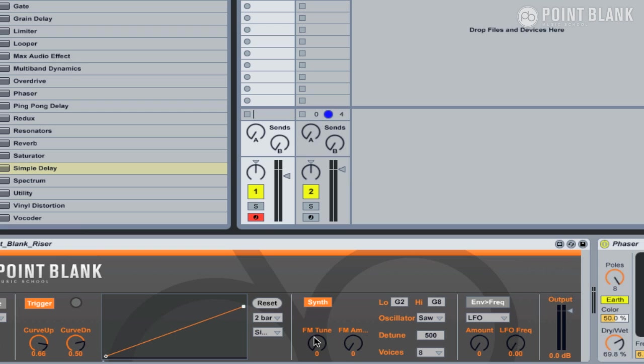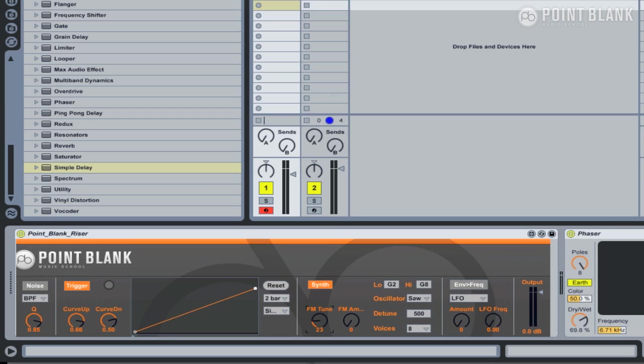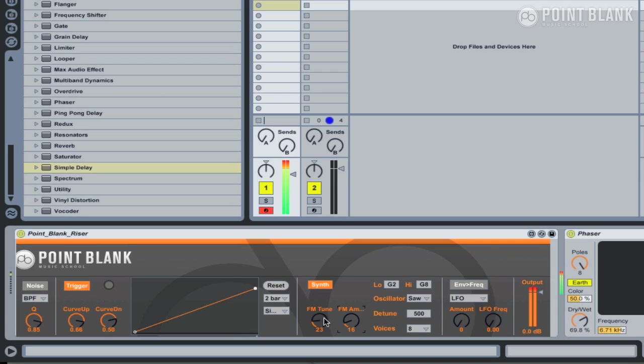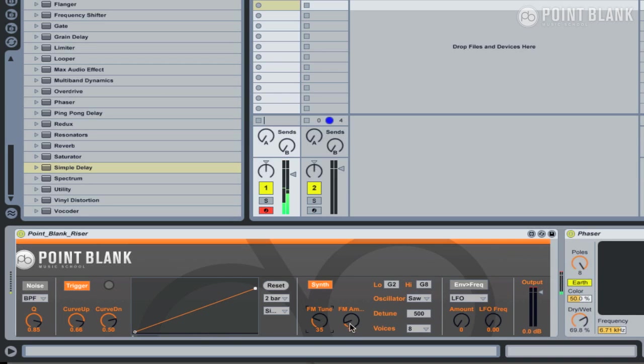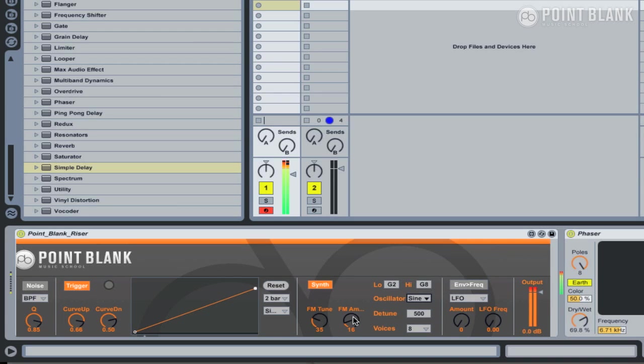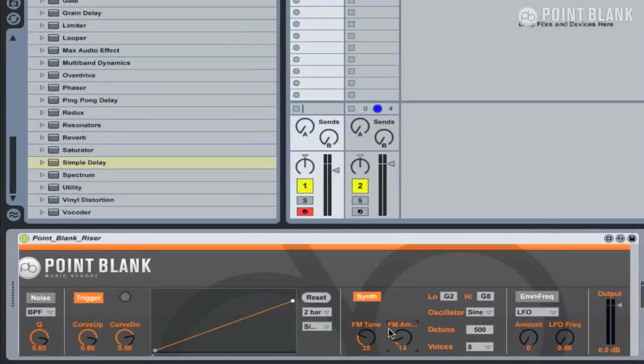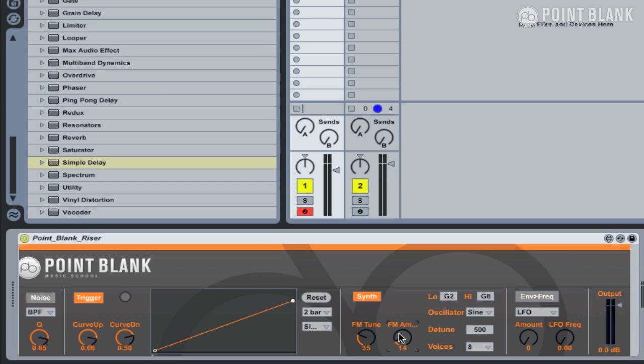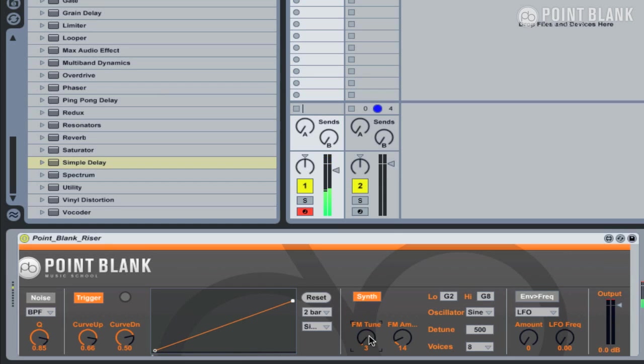So let's jump back to the Point Blank Riser. In the synth section, we also have a couple of additional parameters: FM Tune and FM Amount. Similar to detune, FM Tune won't have any effect unless you've turned up FM Amount. So let's push this up a bit. So it's basically going to give us dirtier textures. I'm just going to switch this back to sine wave. So now it's creating FM-based sounds, and that's why we're getting a really nice kind of crunch to the sound. And obviously, if you really want to, you can automate these parameters as well.